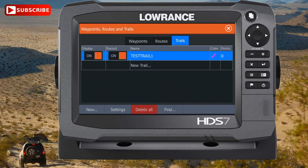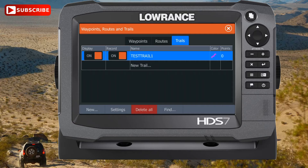You'll notice that the Display and Record switches for our Test Trail 01 are both in the on position. This is what we want — to both be able to view our trail as we're creating it and to actually record our trail. We'll play with these in a minute to show you the effects of each one independently.